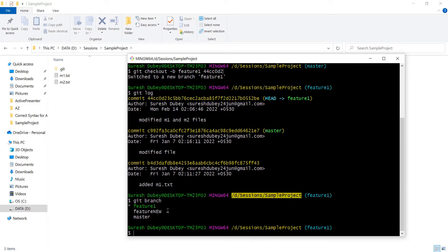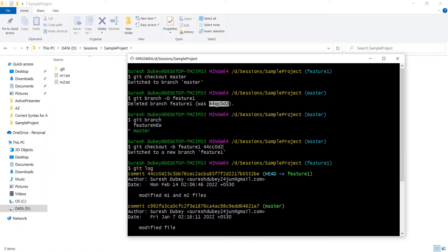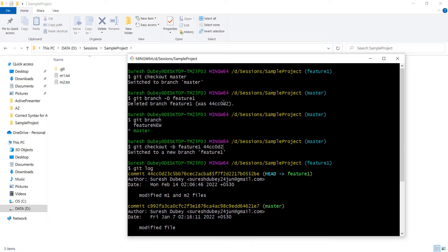If I check all branches in this repository, feature one is now available. That was the first scenario — we recovered the deleted branch immediately because we had the commit ID. The second scenario is when you deleted the branch but do not have the commit ID available. Suppose you closed the console or after a few days you realize you made a mistake. We need to understand another concept in git to get the commit ID, then we can restore it.